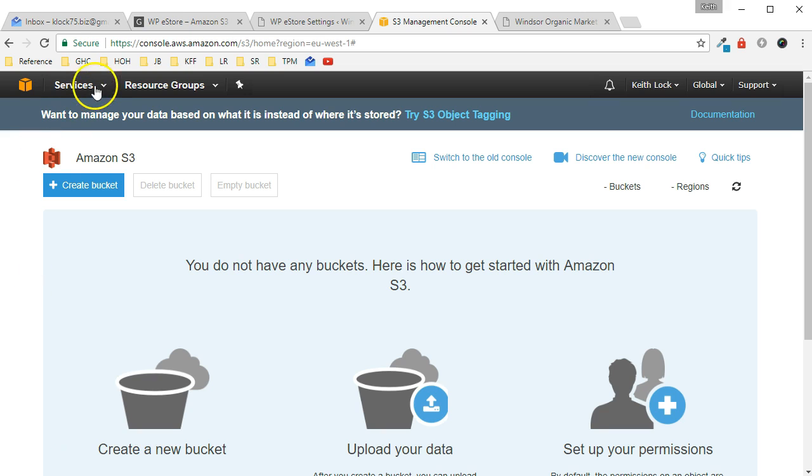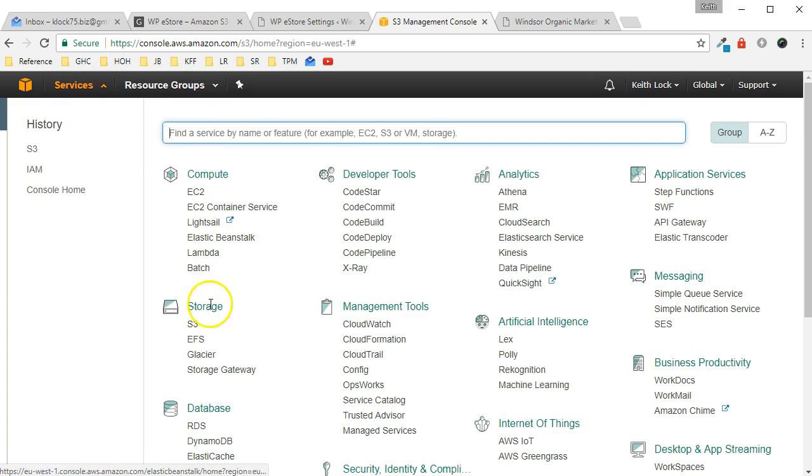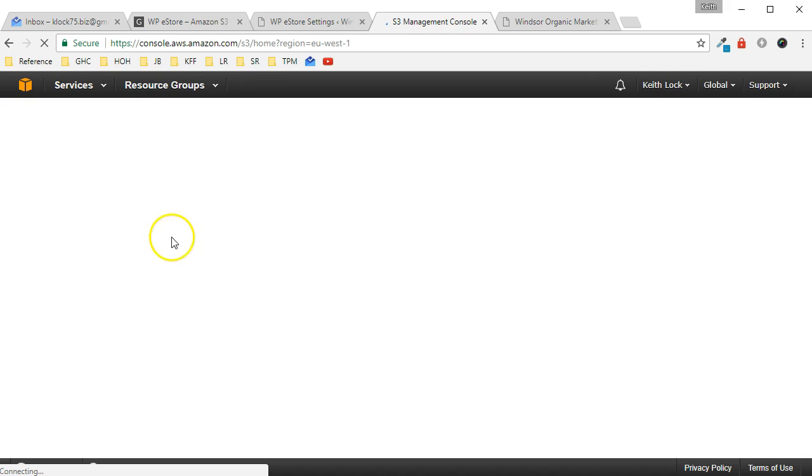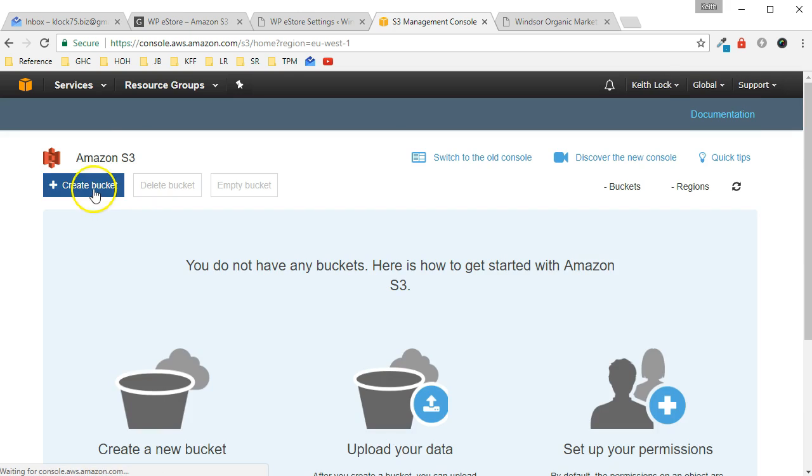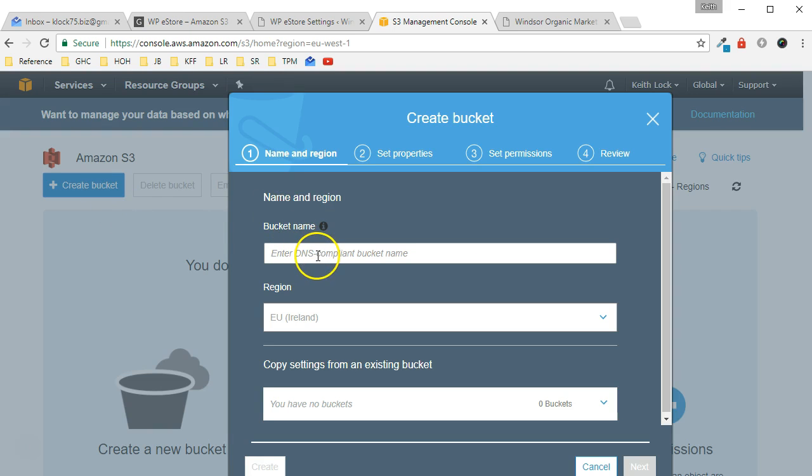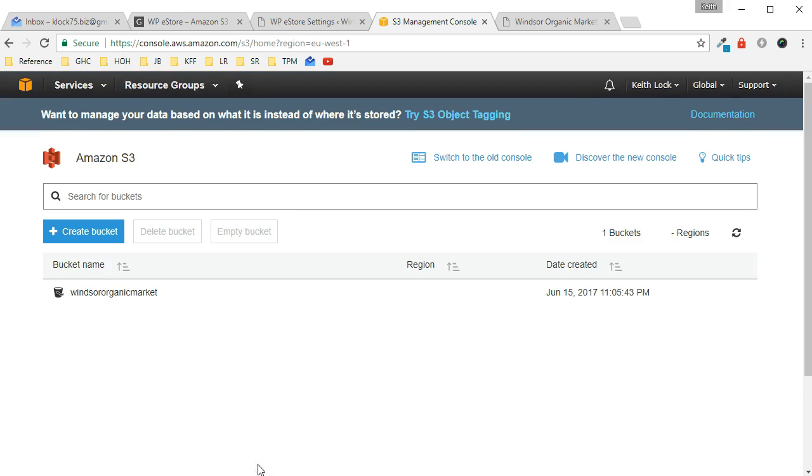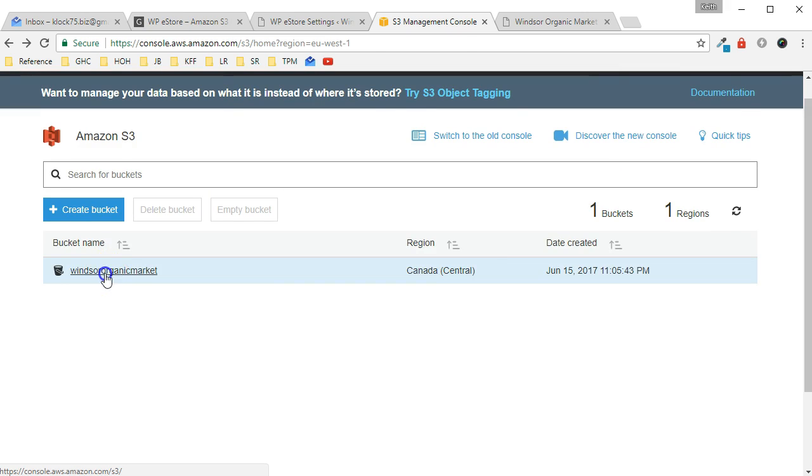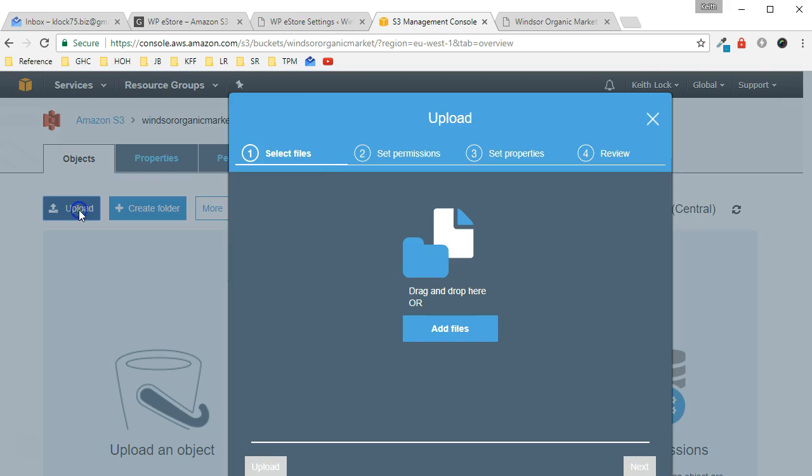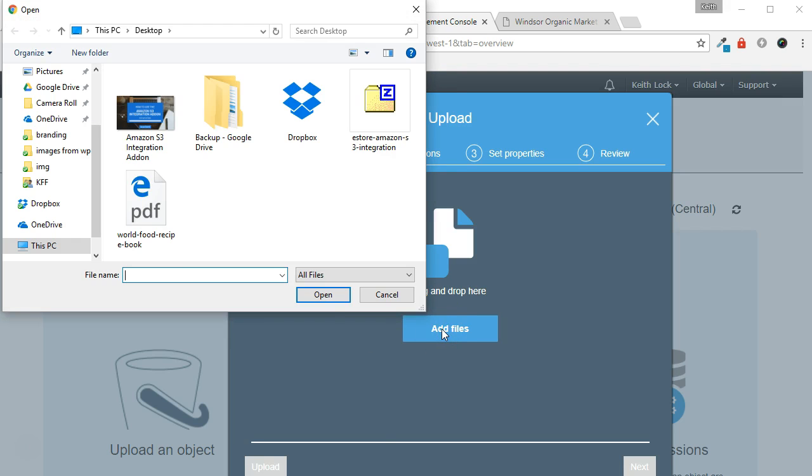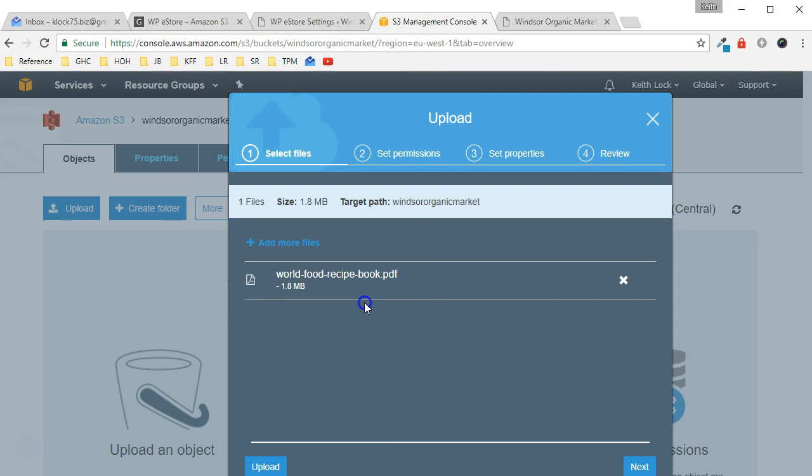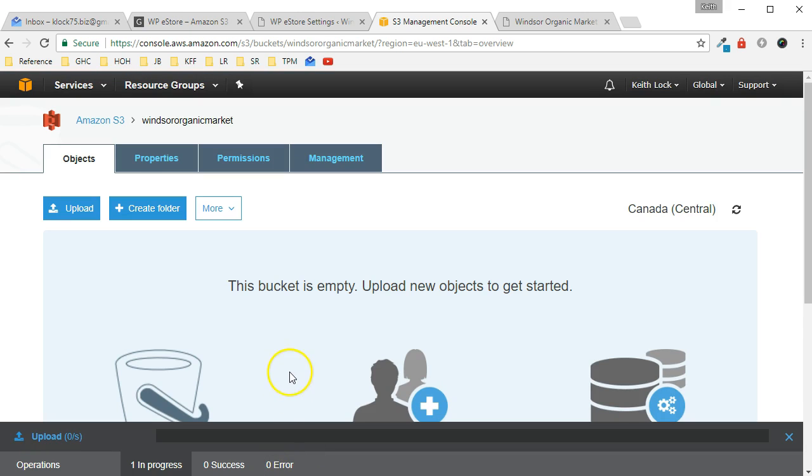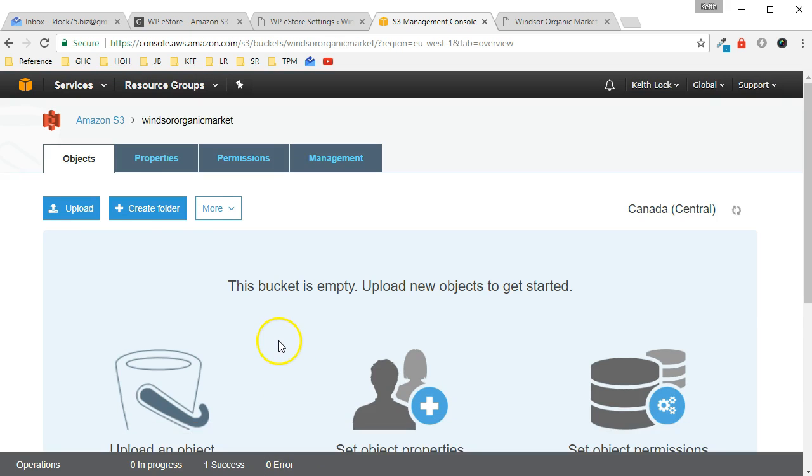Alright, from the Services menu I chose S3. Then I'm going to create a new bucket here. Click on Create. Click on the bucket and you can now upload the file. Just use the defaults which keeps the file private. It's uploaded.